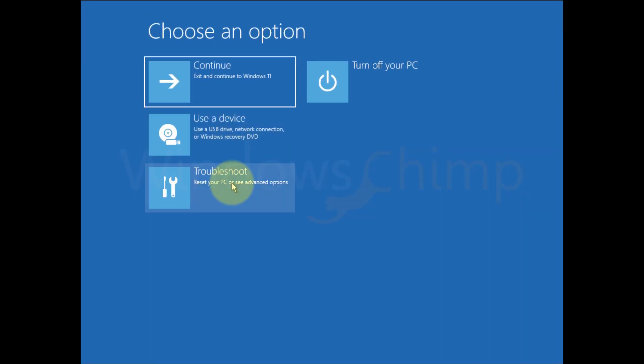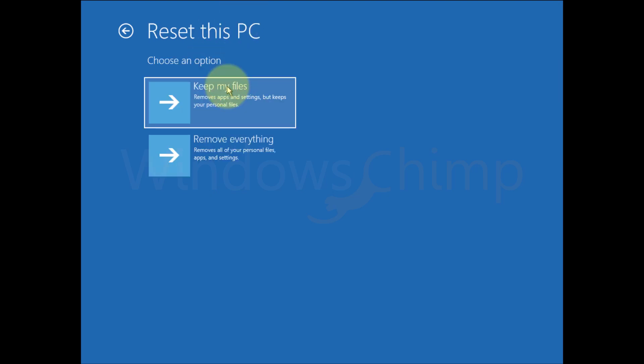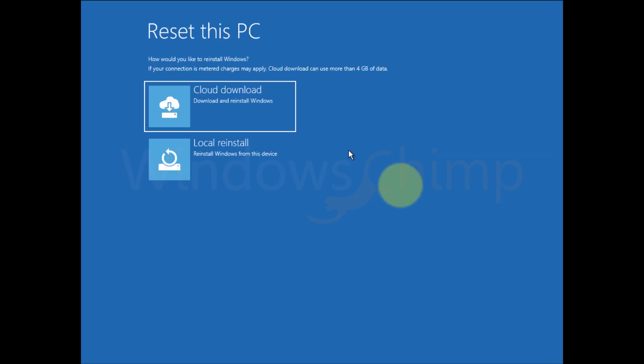Then click on Troubleshoot. Then click on Reset this PC. You will get the same options as you see in the first step. Follow the instructions and reset your PC.